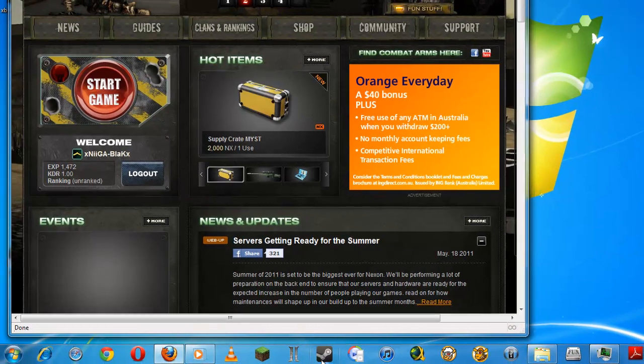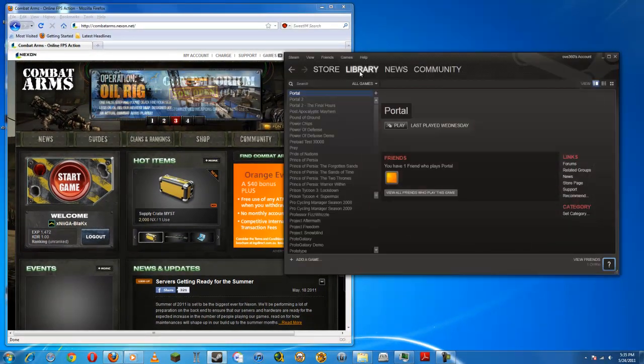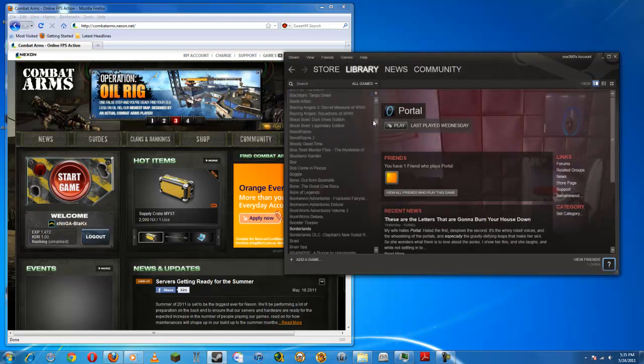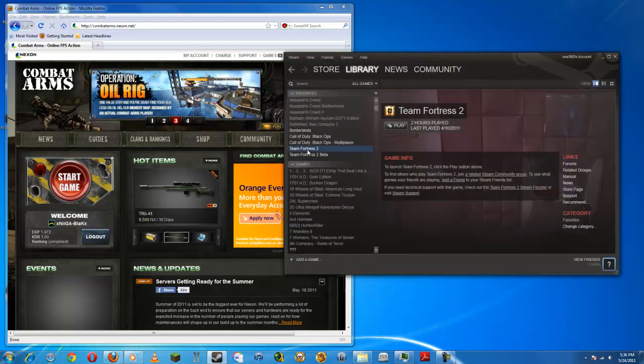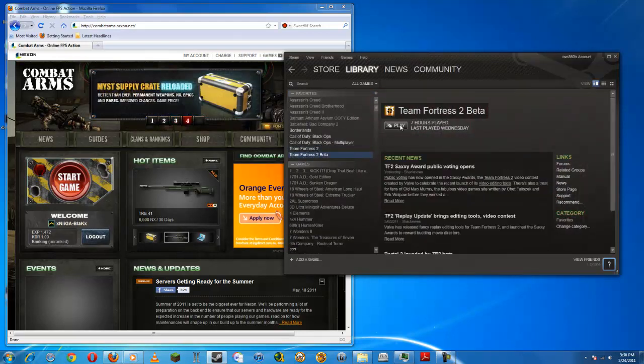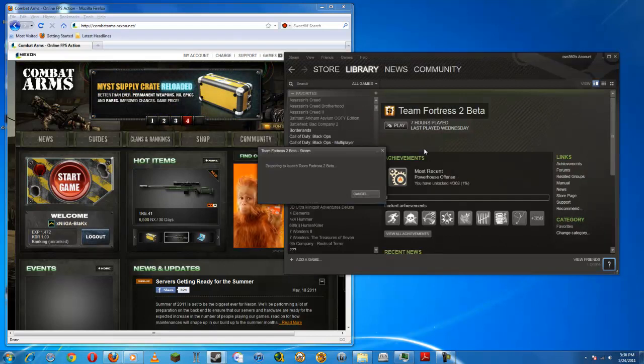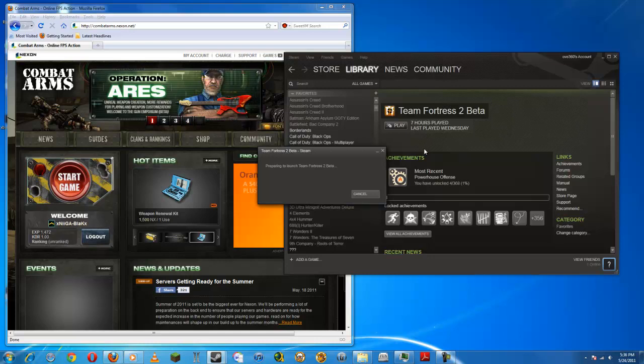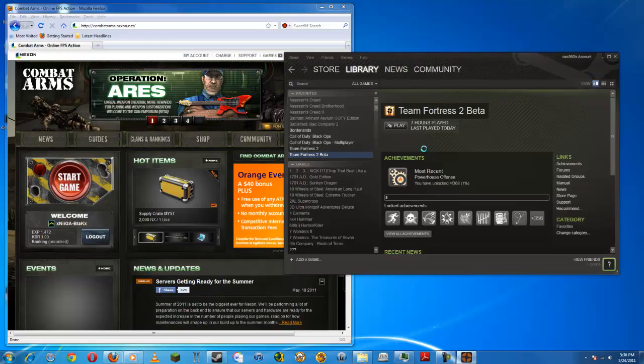I can show you with any of my Steam games now. I'll show you with Team Fortress 2.